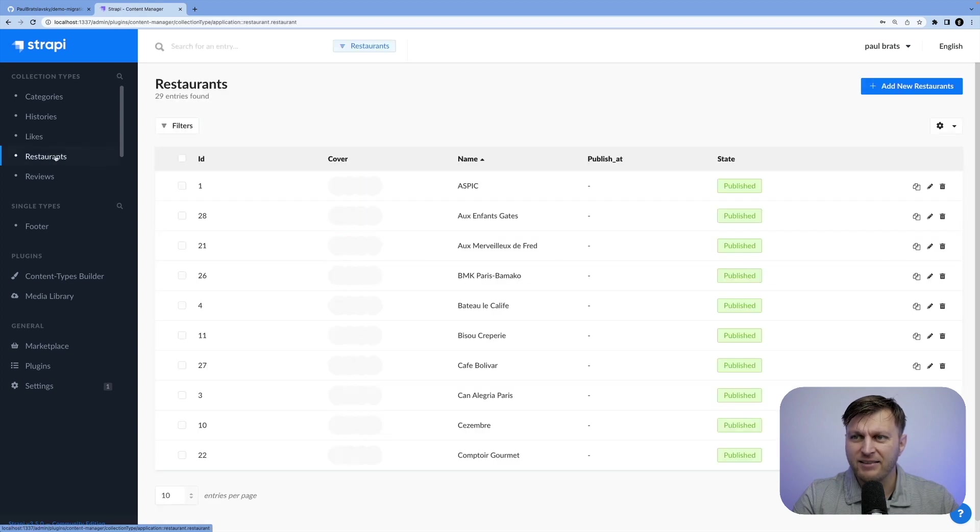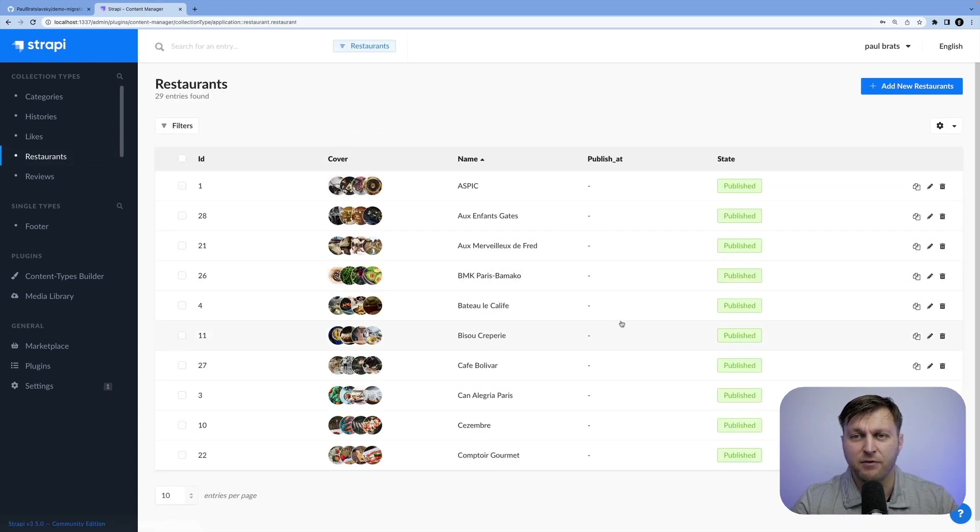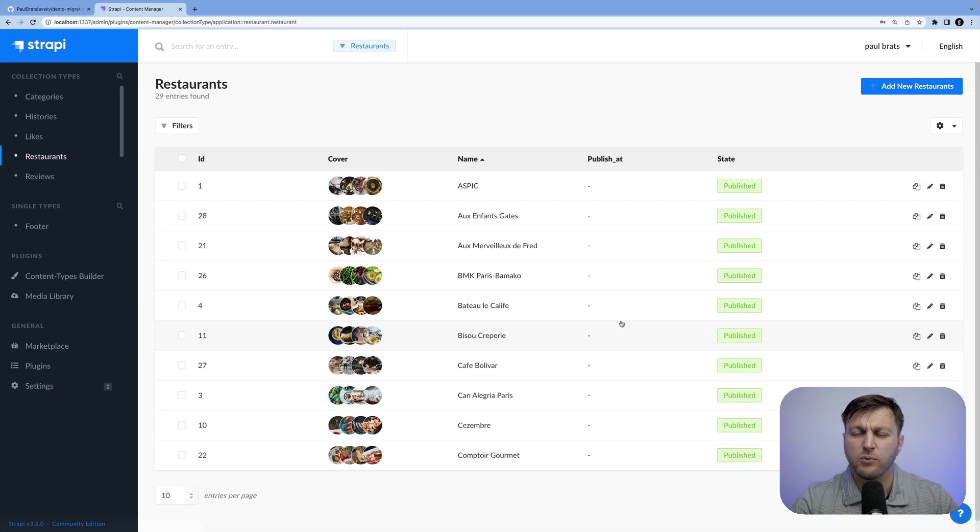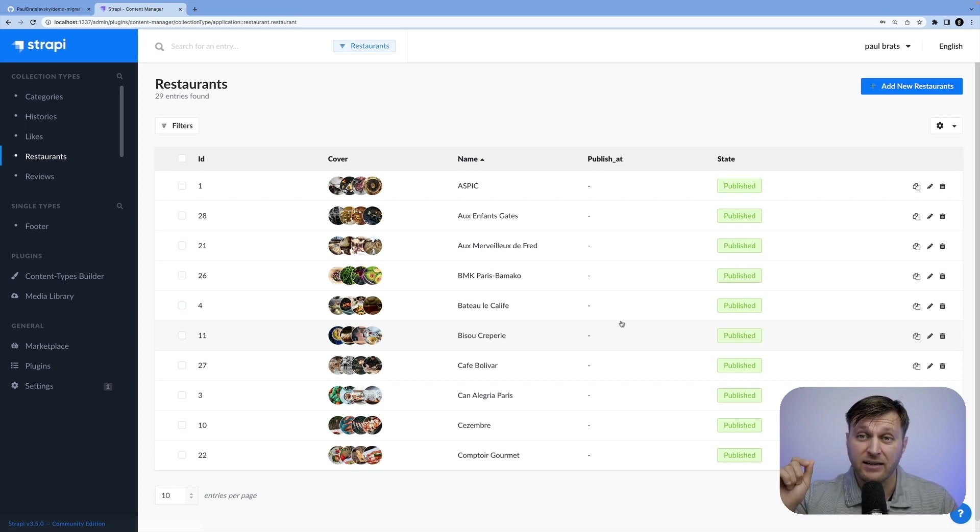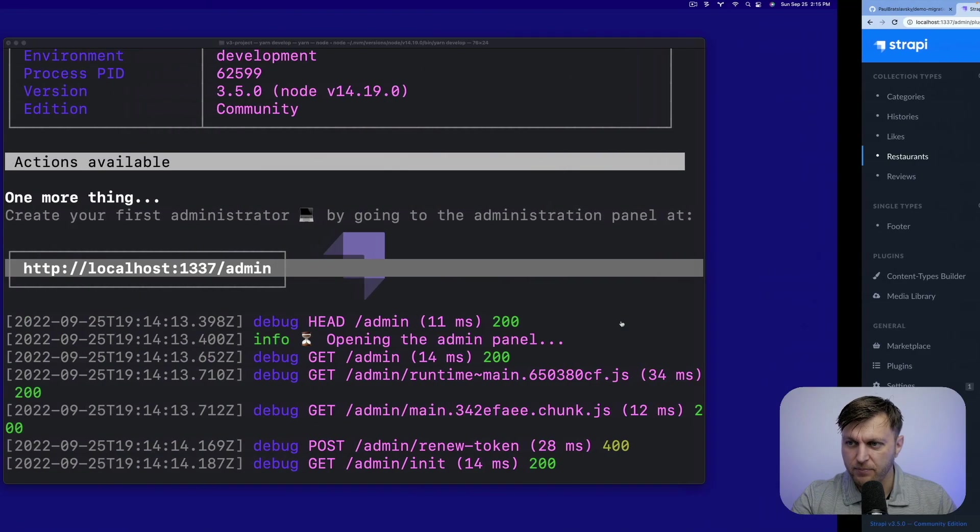Once we're inside, take a look at restaurants, and now you can see we have some data available, which we will use when practicing how to use the Strapi DB migration script.